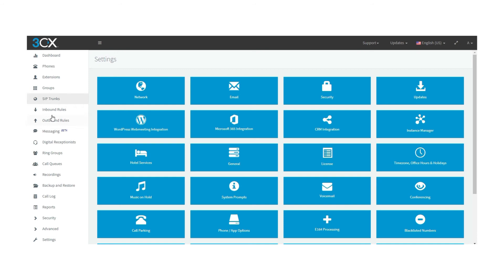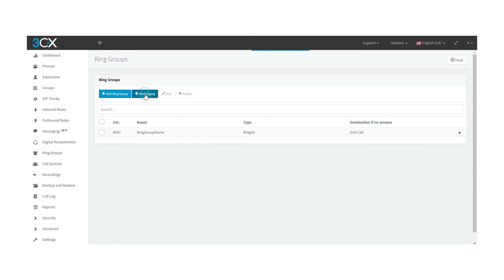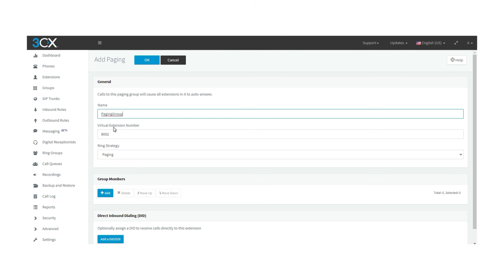Let's get back to the ring groups, then paging. Being here, you are going to find the general field, where you have to set the name of your paging group, the virtual extension number. Remember to set the extension number as we did with the ring groups, and the ring strategy. You will find two different ring strategies.